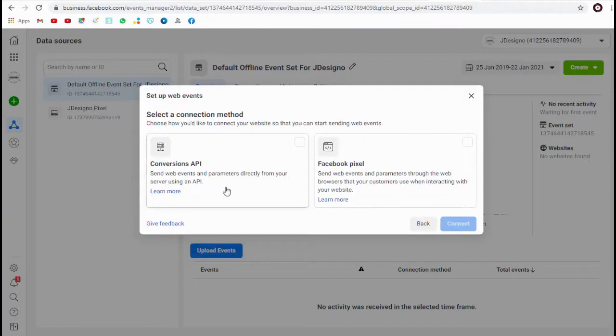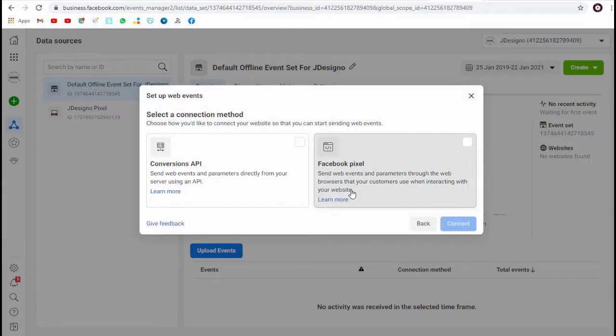Here, we need to select the Facebook pixel section since we are creating Facebook pixel.